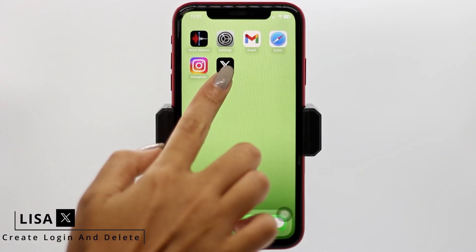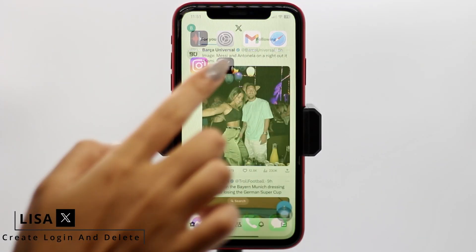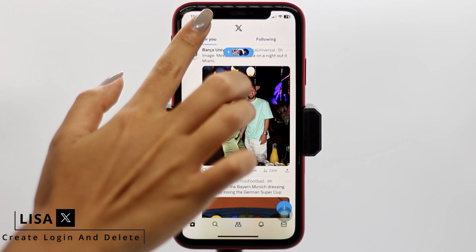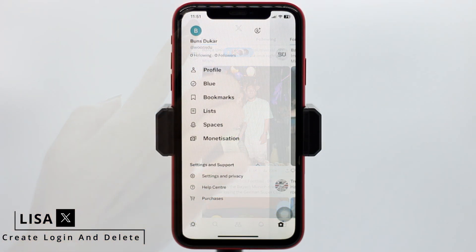Launch your X app. Make sure you have already logged in to your account — you will land on the home page. Now at the top left corner you can find your profile icon, tap on it. Now head towards the option Profile.